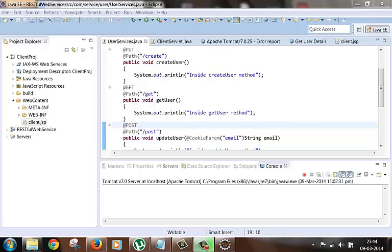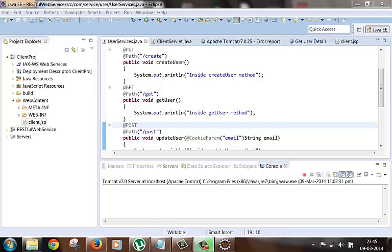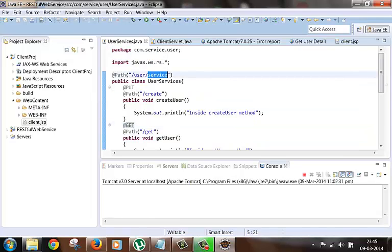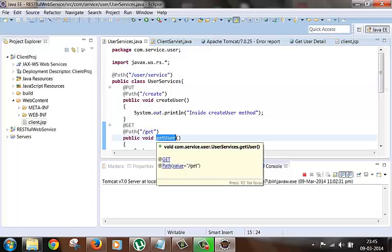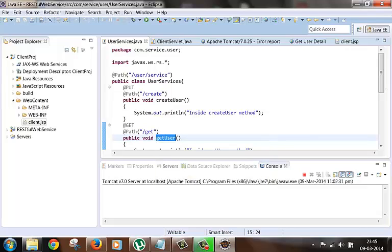First let's check the URI path parameters. These are the parameters that are part of the URI itself. Suppose we want to get some information about one user and suppose the URI for that web service method is slash user slash service slash get. Now what we want to do is pass one user ID to this URL and based on that user ID the information would be pulled out. We can do this using URI path parameters.